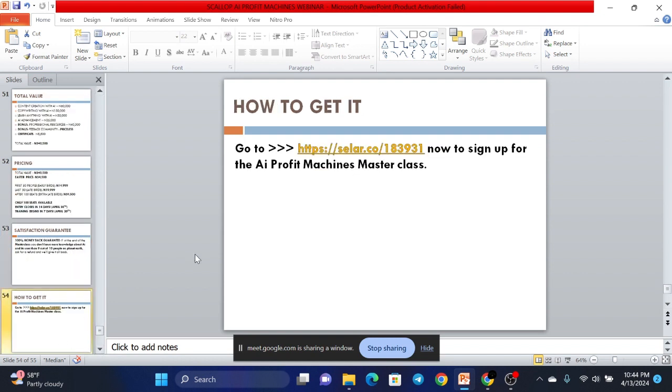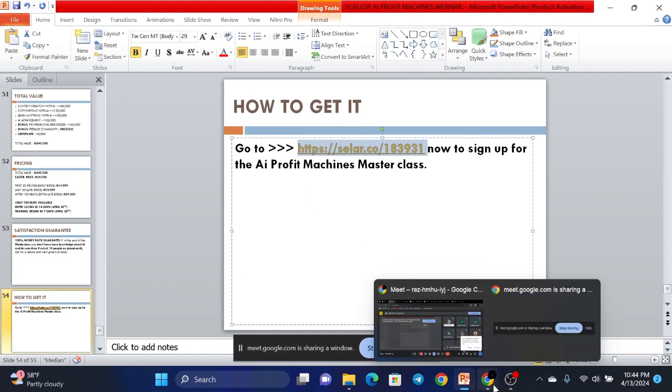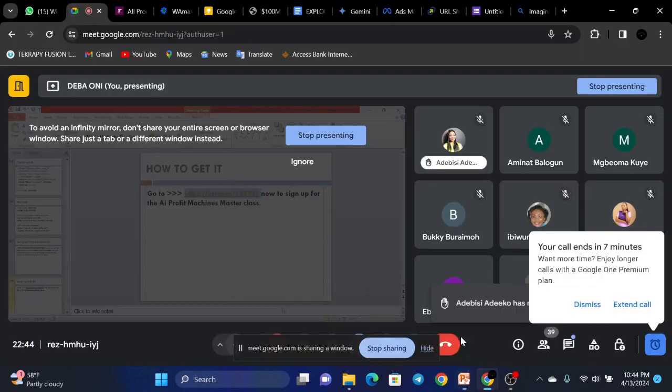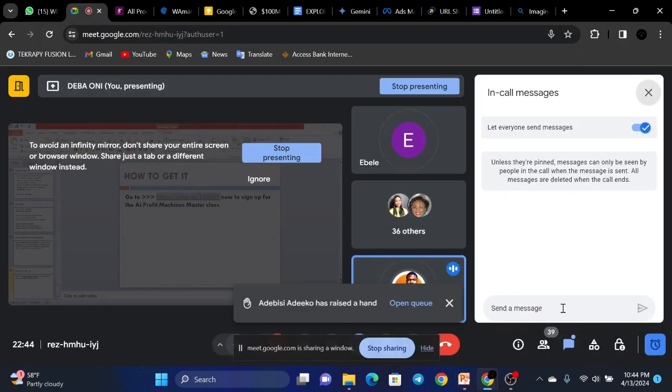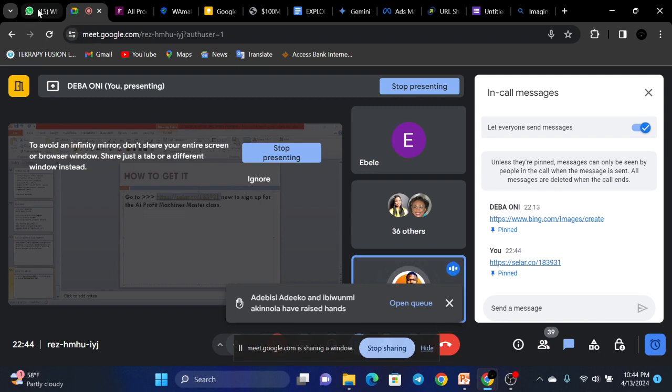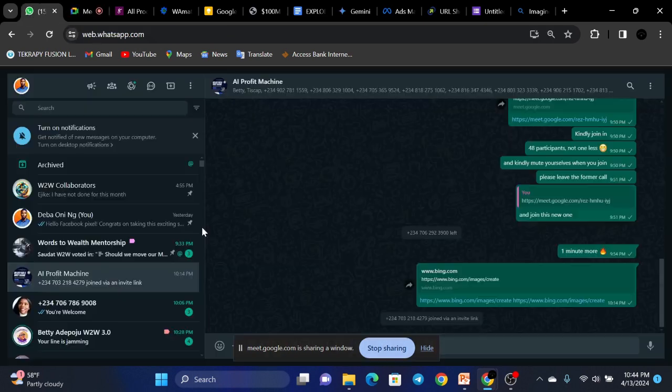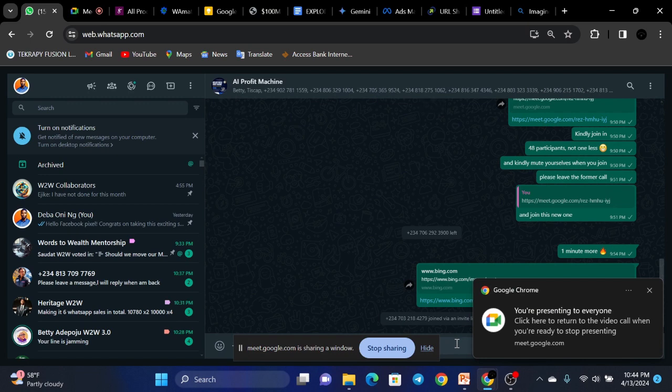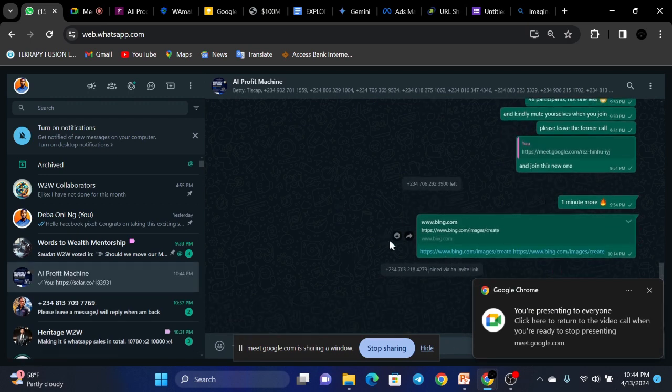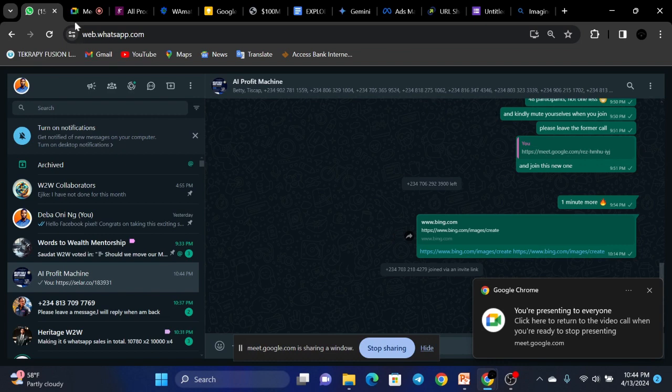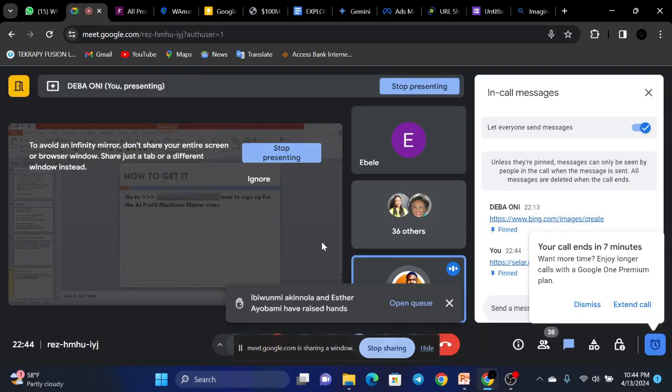So now, how to get it? You can go to... I'll send this to the chat right now, and I'll send it to the WhatsApp group as well. So selar.co slash 183931, and you'll be able to pay for this immediately. So let's not waste time. Let's go to our Q&A immediately. So I've sent the link to the chat. I'll also send it to the WhatsApp group. So while you're doing that, please ask your questions now. We're done with our presentation. You can ask your questions now. How many minutes do we have left? Seven minutes.